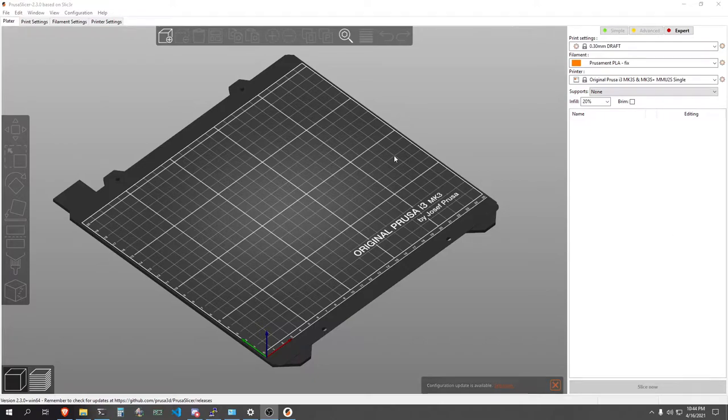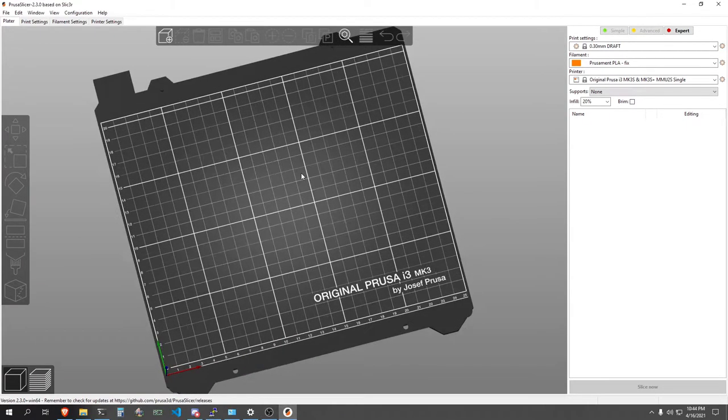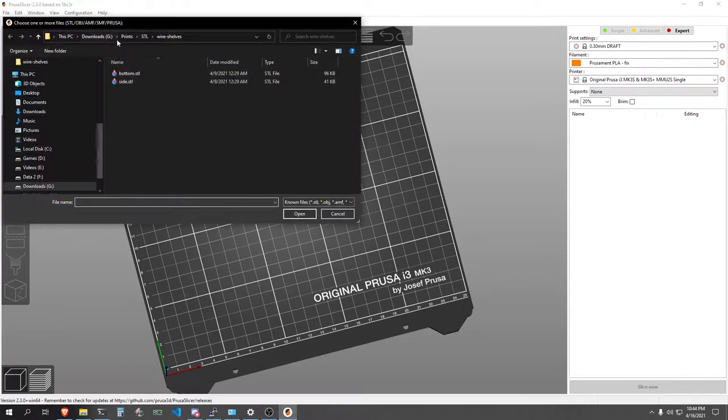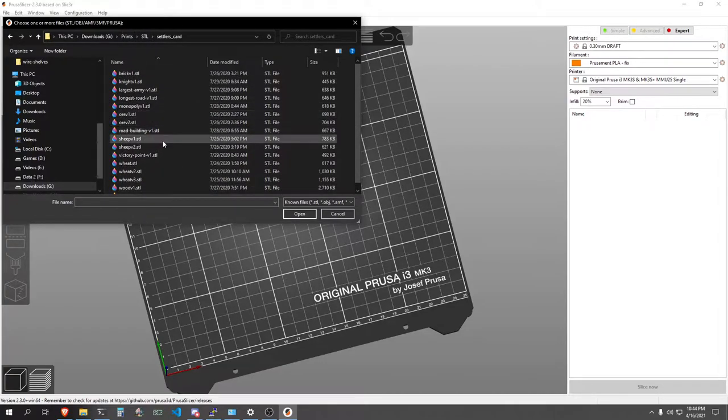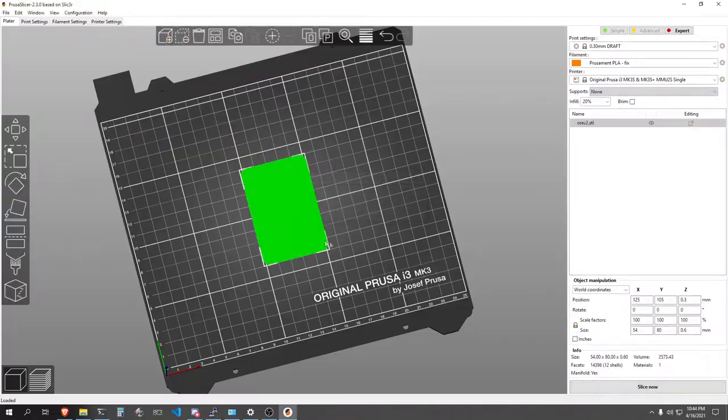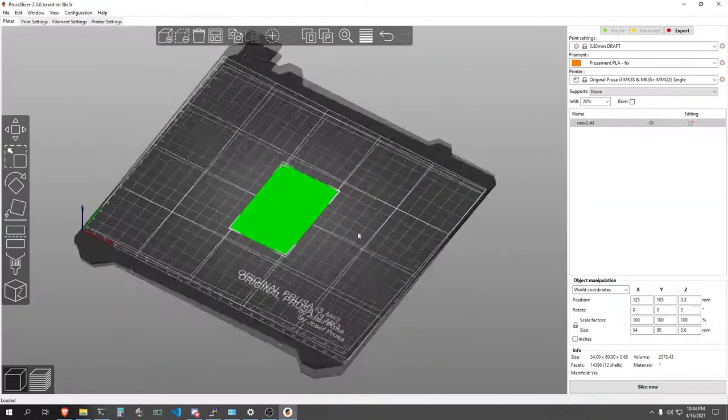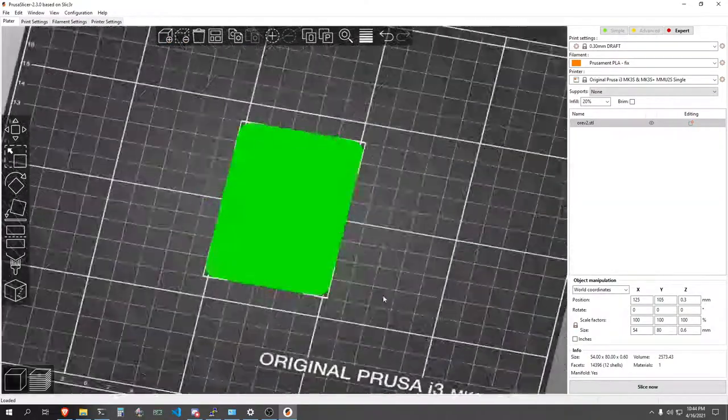Hello and welcome to a quick slicing tutorial for the Settlers of Catan card set that I've uploaded to Thingiverse. I'm making this because I've had a few people now comment saying that they've printed the cards and that they've come out as just a solid sheet of a single color.